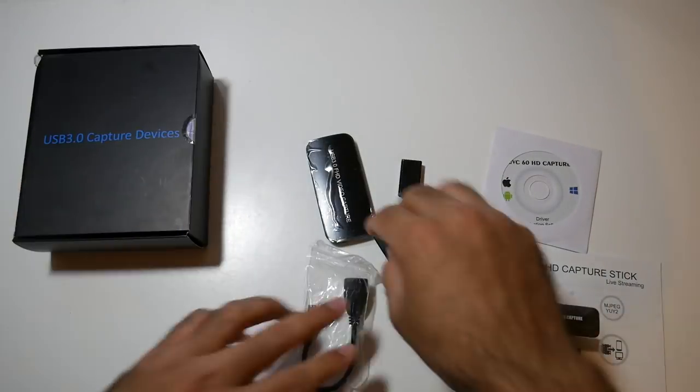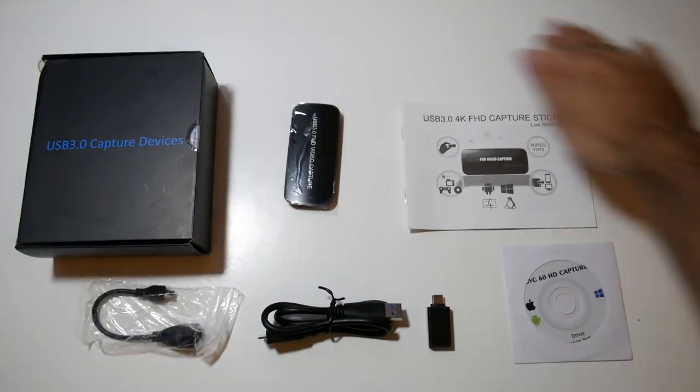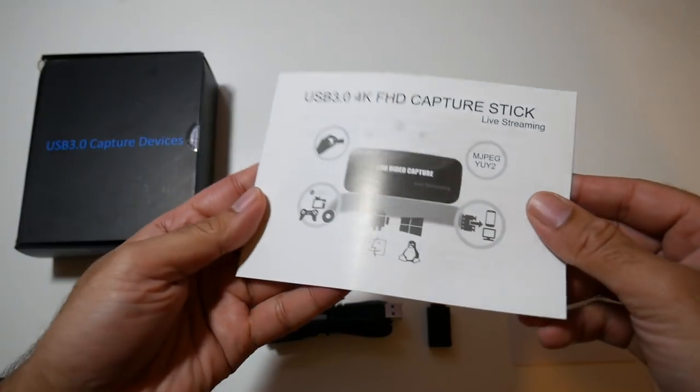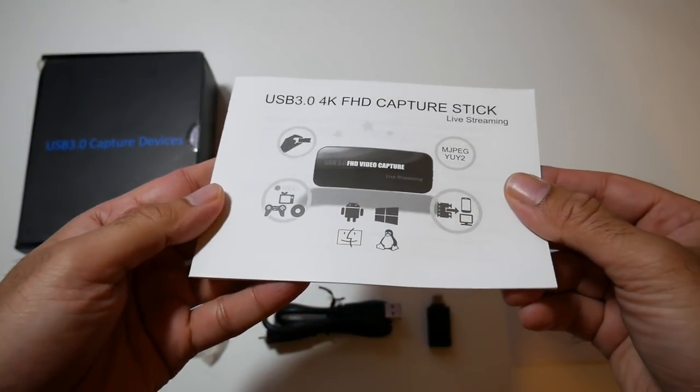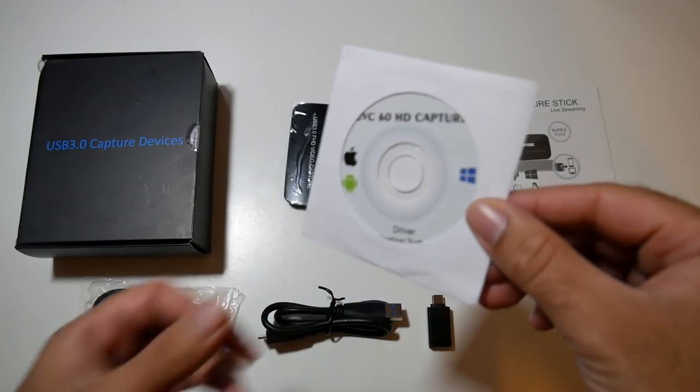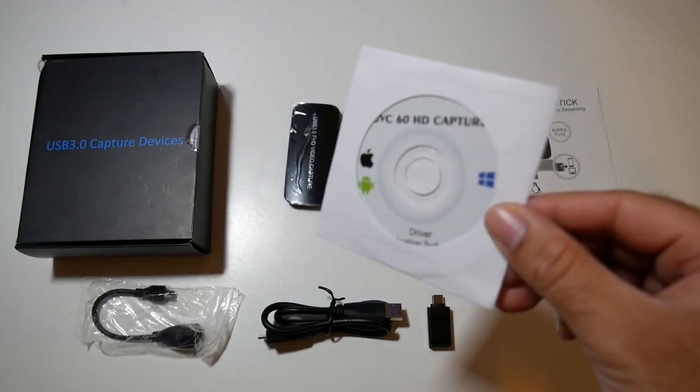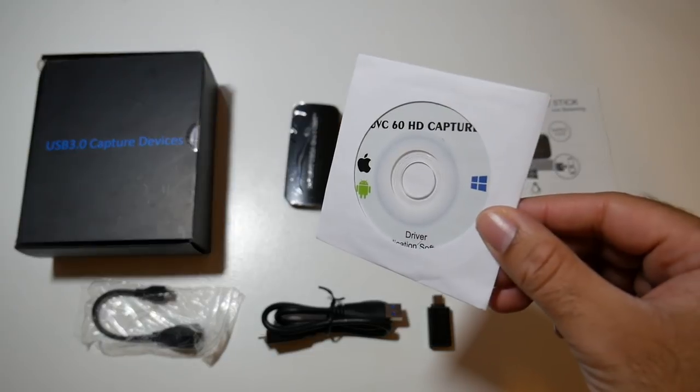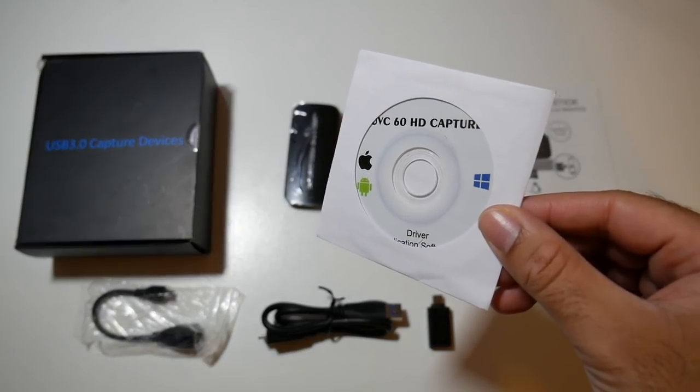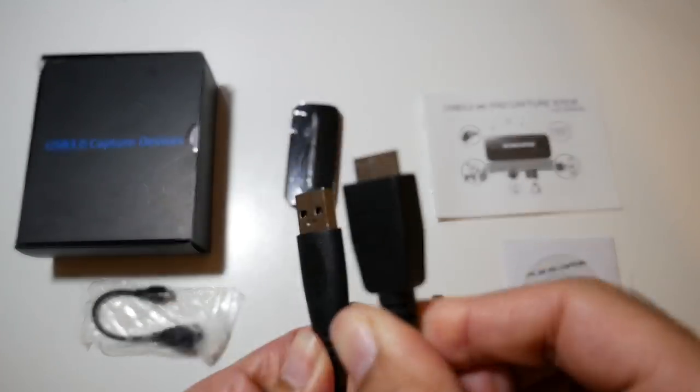So let's get it out of the box and see what it looks like. This is everything you get in the box beginning with a user manual, an optional driver CD which I never needed, it was simply plug and play, at least they include one just in case.